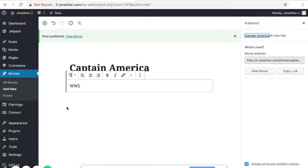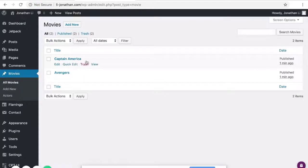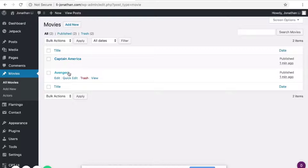You can put whatever description you want. So if you hover to the left where it says All Movies under Movies, click on it. And you'll notice now that we have two movies added, Captain America as well as Avengers.